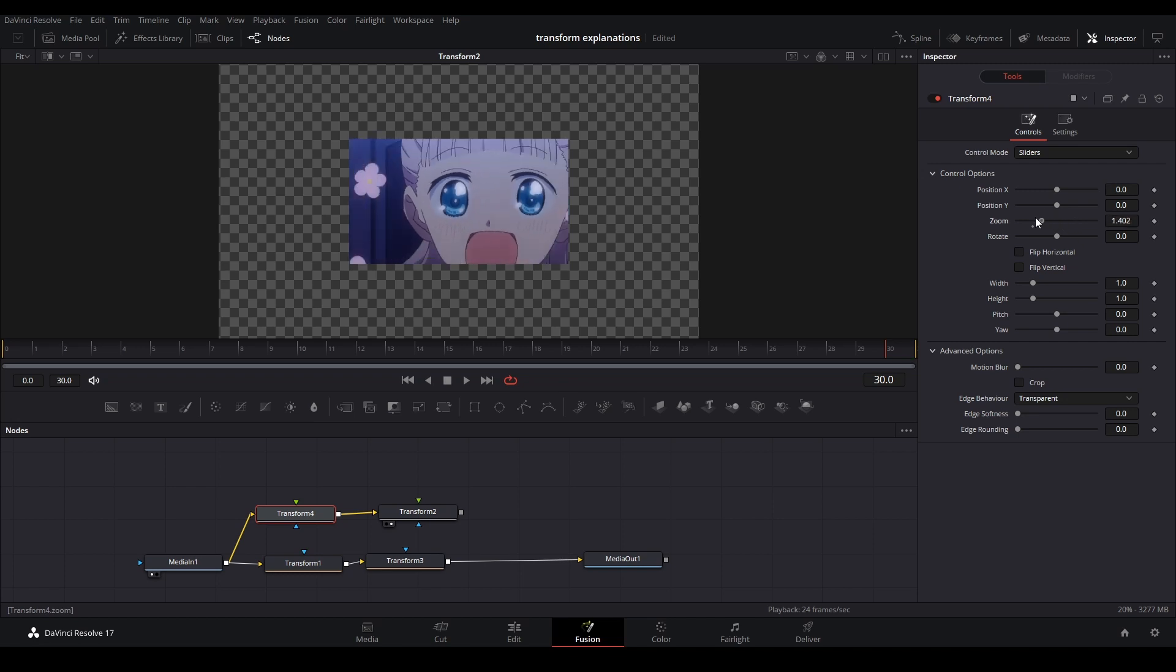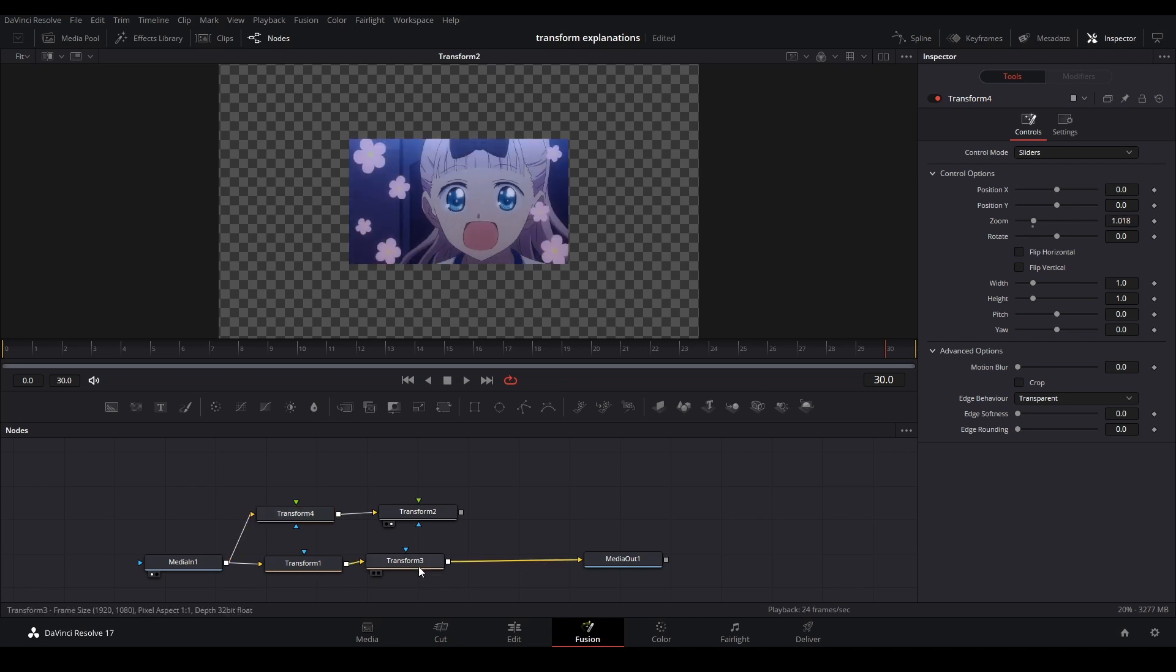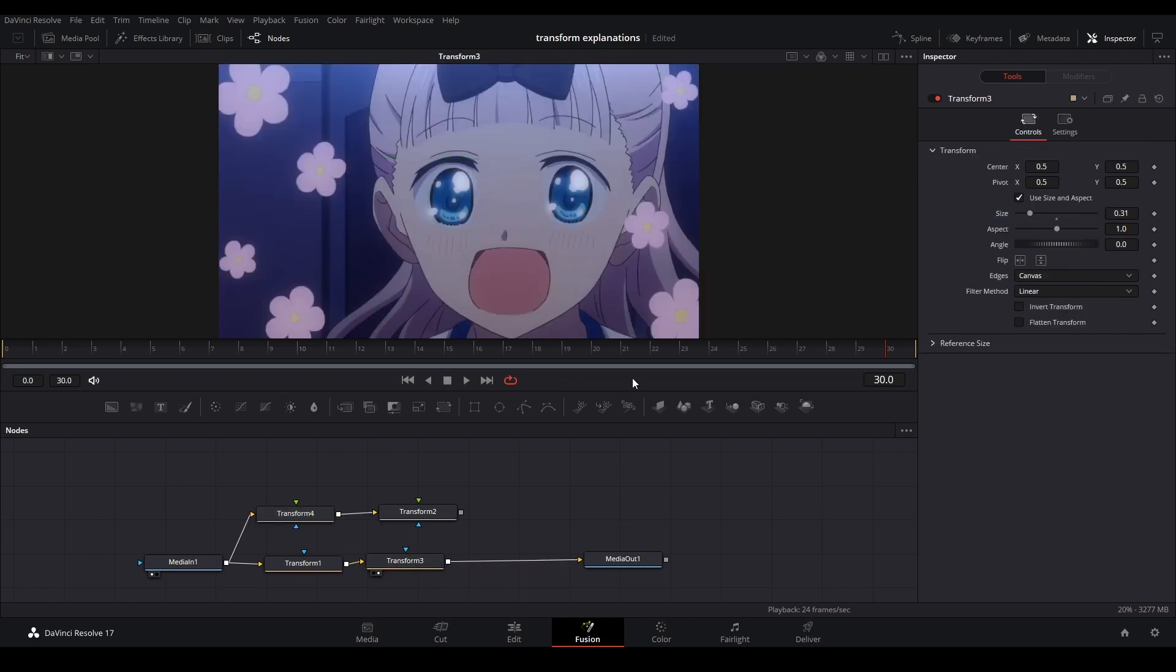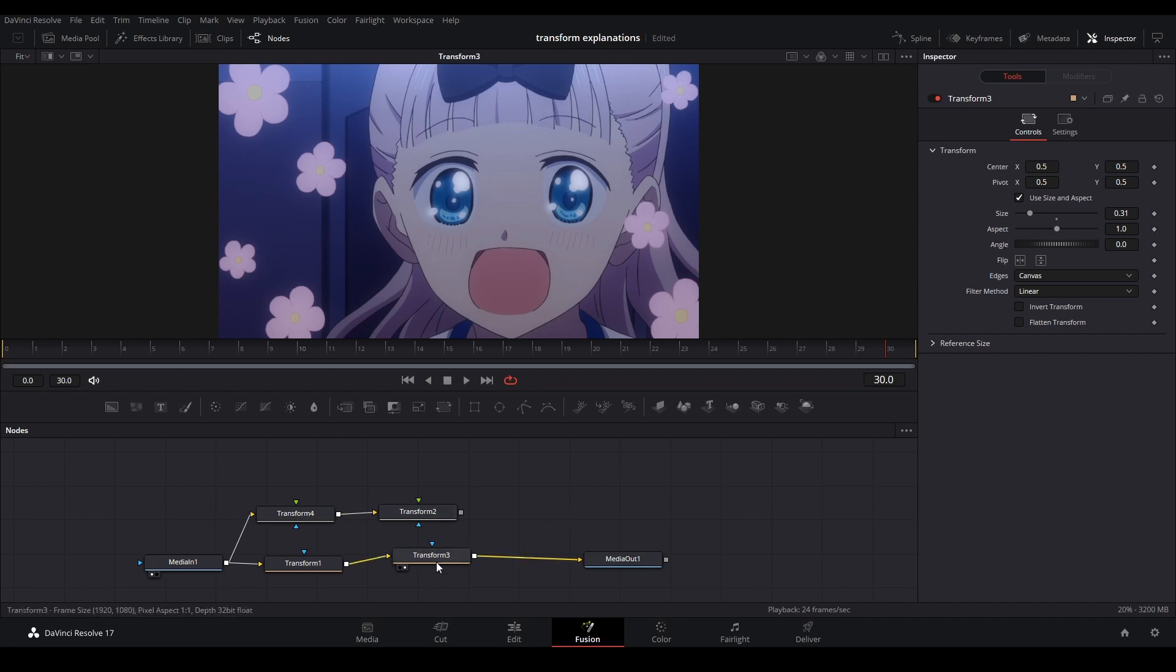The old transform doesn't do that, so it makes it more like a null in After Effects. If you'd like that, I would use the old transform. So that's a win for the old transform.